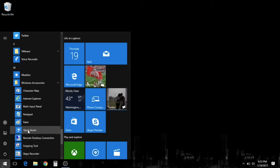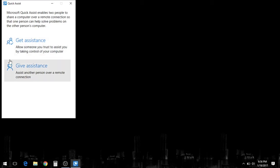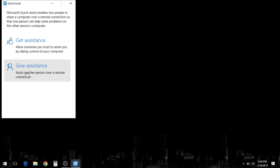Now once we pull up Quick Assist, you have two options. You have the give assistance and then the get assistance. We'll be giving assistance, but the person on the other end will be clicking get assistance. So we'll click give assistance.